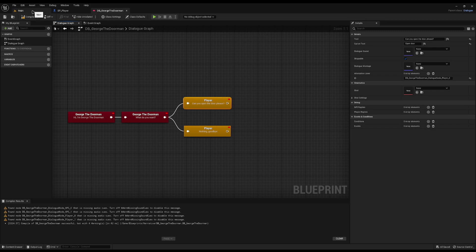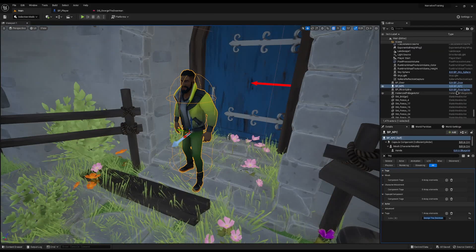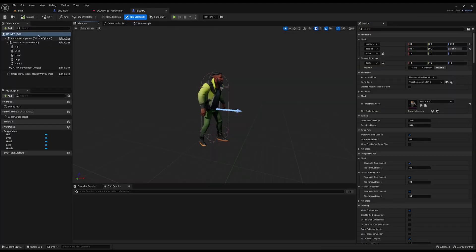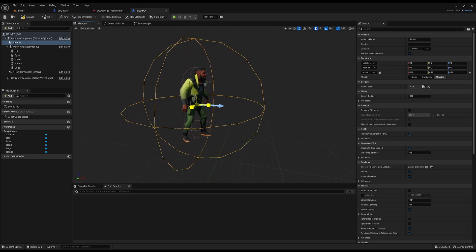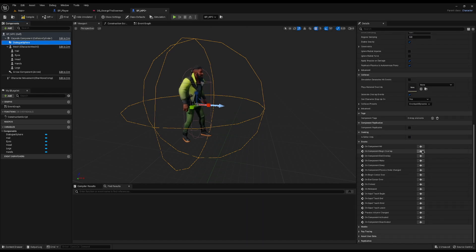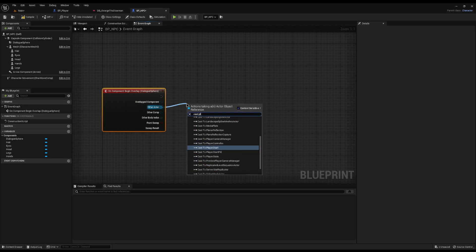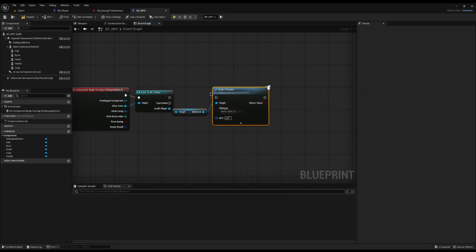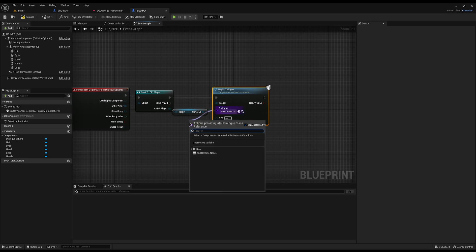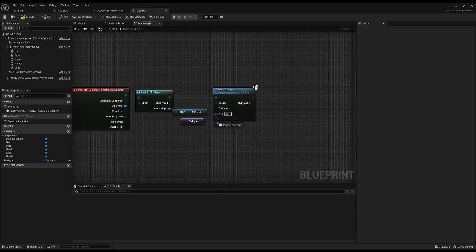Now we need a way to actually run the dialogue. Click your NPC and open their blueprint. In the viewport, add a Sphere Collision and expand it to set the radius at which you can talk to the NPC. Rename it to 'Dialogue Sphere' and add an On Begin Overlap event. Cast the other actor to the player, then call Begin Dialogue from the player using the Narrative component. Set the dialogue to a promoted variable, set the NPC to Self, make it visible in the inspector by clicking the eyeball, then compile and save.